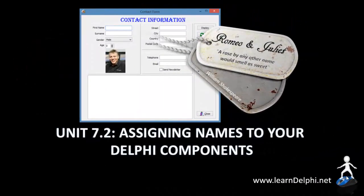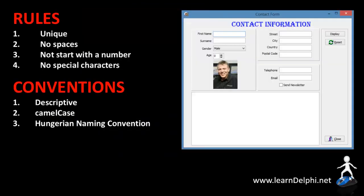In this video, I will demonstrate how to assign names to your Delphi components. I will apply the naming rules and conventions that we've learned in the previous video to the components of our application that we started earlier in this course.